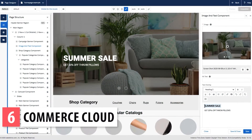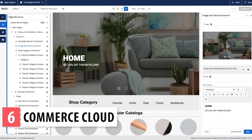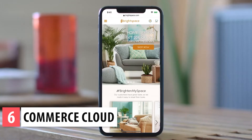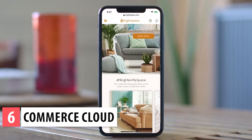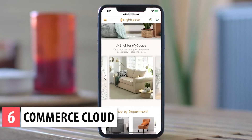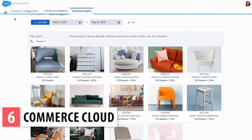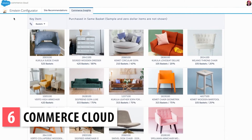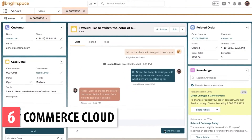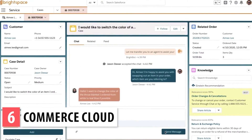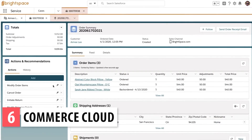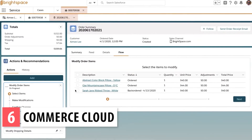Commerce Cloud is the app where you can build an e-commerce so your clients can buy your products or services online. With this platform you can personalize the customer experience as well as approval workflows, catalogs, and contract pricing. It integrates with Sales Cloud and Service Cloud so you can have a shared shopper profile to automate the order process, check inventory, modify orders, and cancel them.